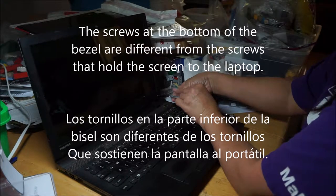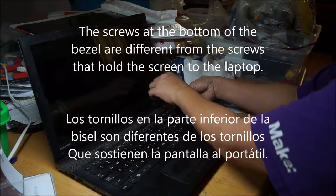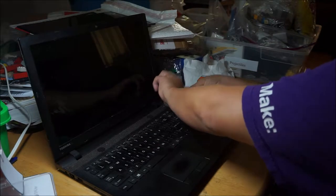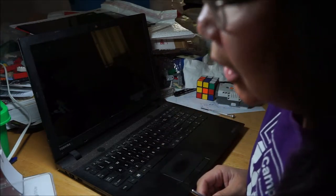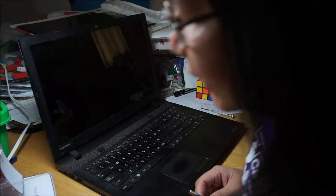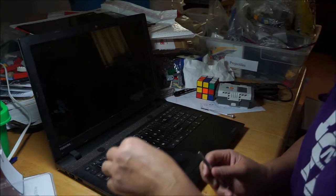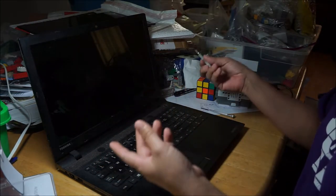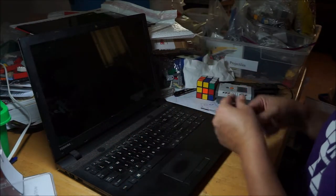You don't want them rolling away or anything like that, and when you take the screws off note where they are because you might find that the screws in one area are different size than the screws in the other.